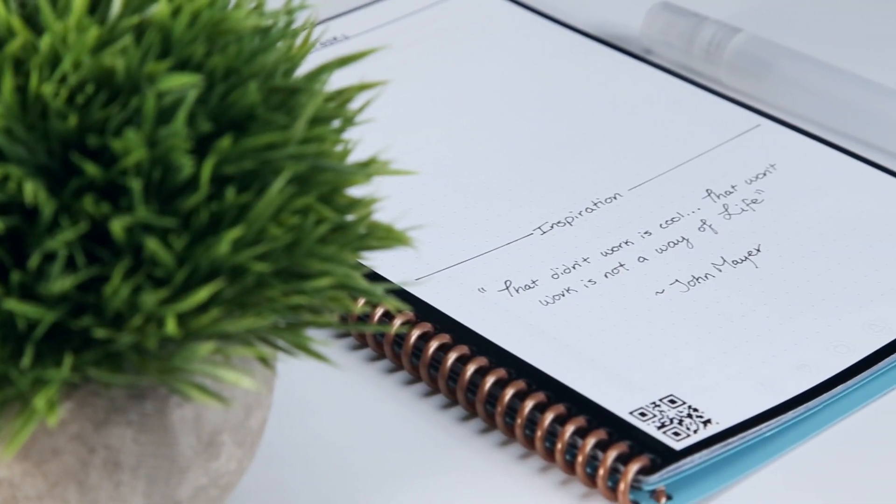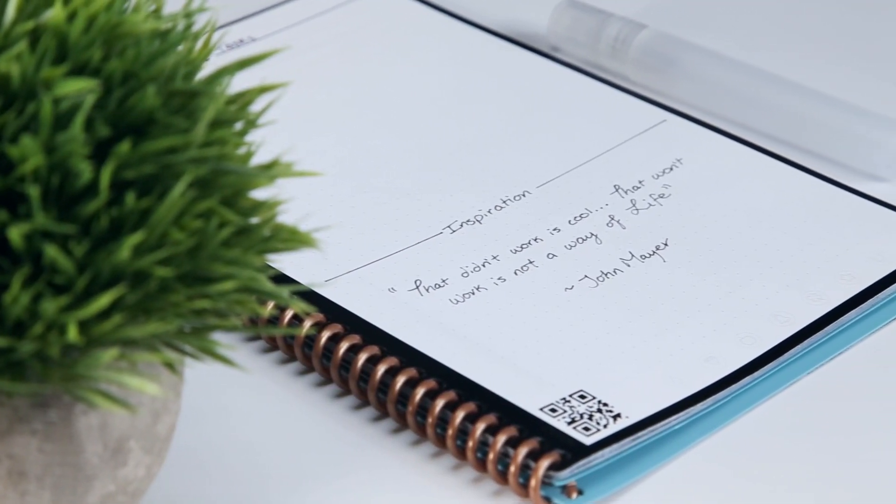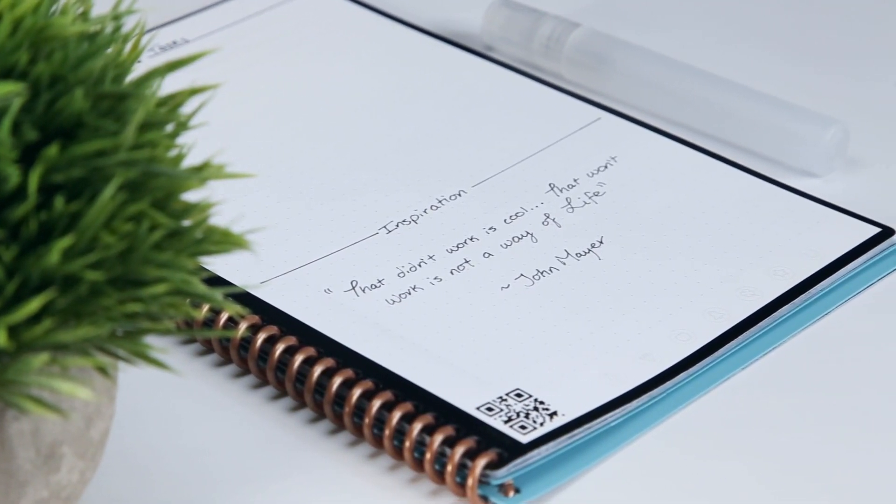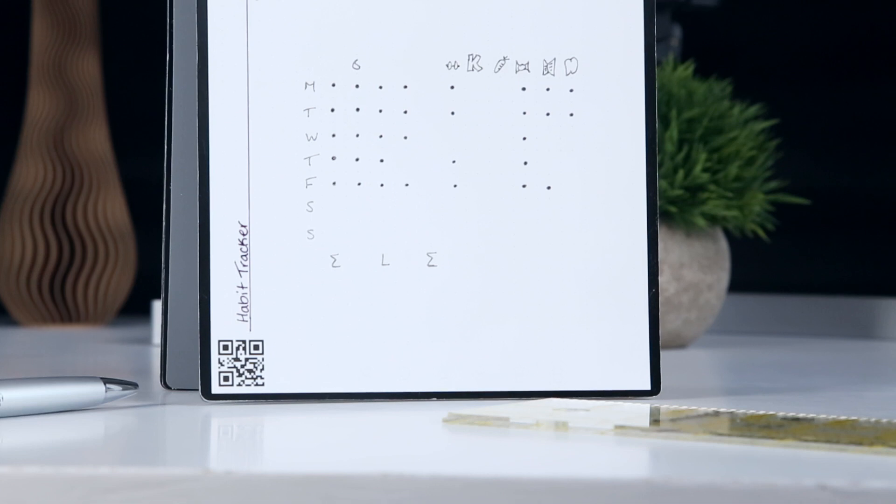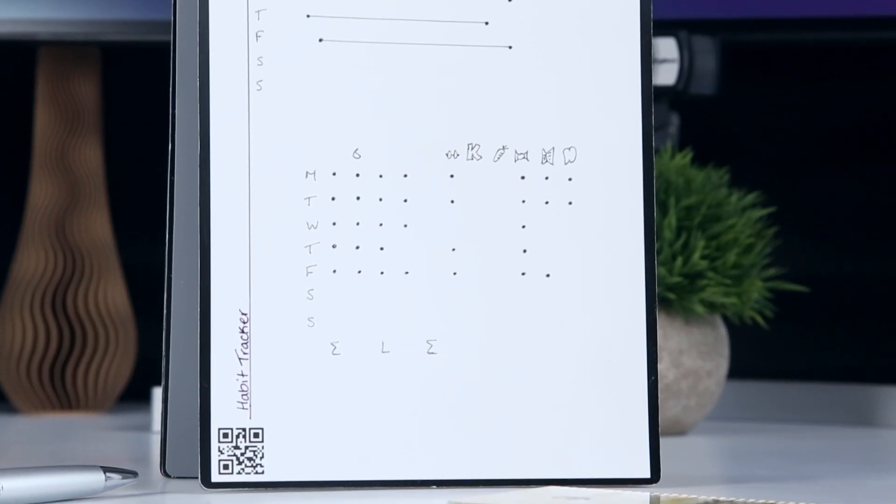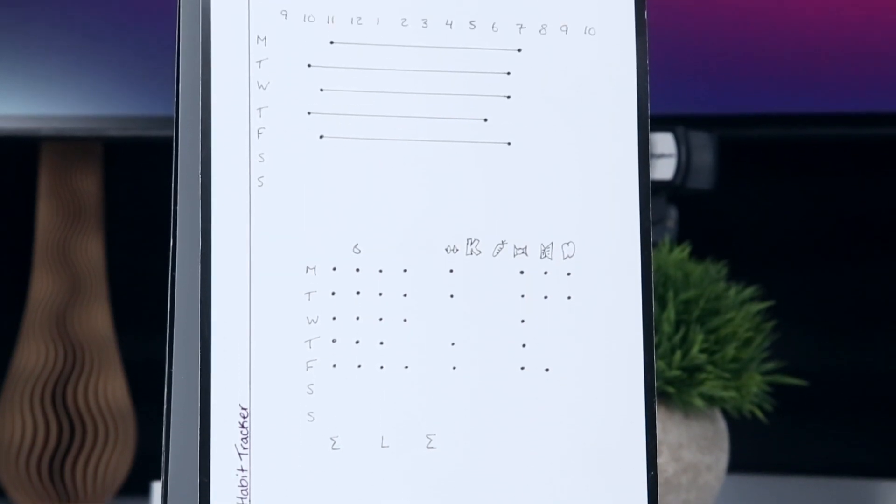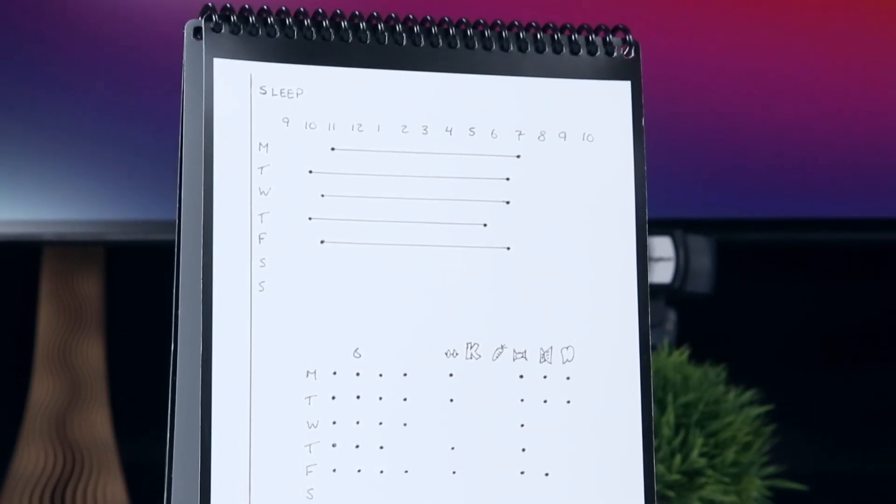For me, this has meant letting go of the inspiration section of my task page and pivoting the habit tracker from a vertical layout to a horizontal one.